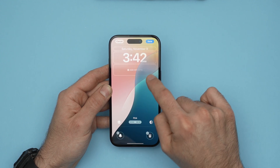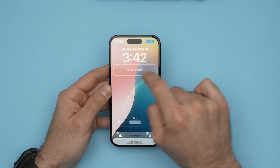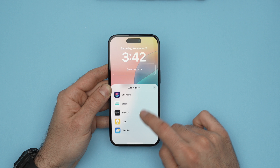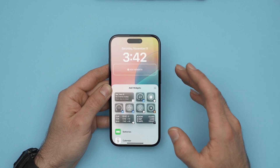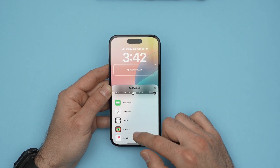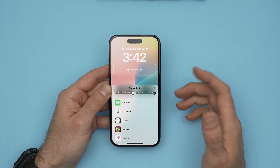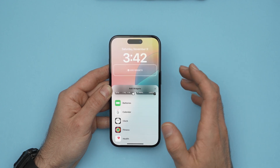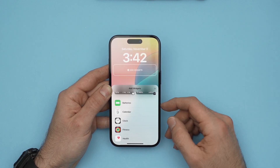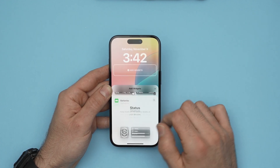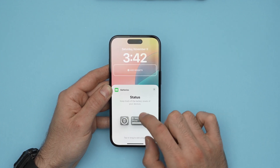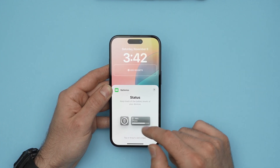You can also add widgets. If you click here, you're going to have many different widgets from the apps installed on your phone. For example, you might want to have the battery of your phone and maybe your AirPods — click on Batteries and you'll be able to have them all in the same spot. Right now I don't have any AirPods connected.